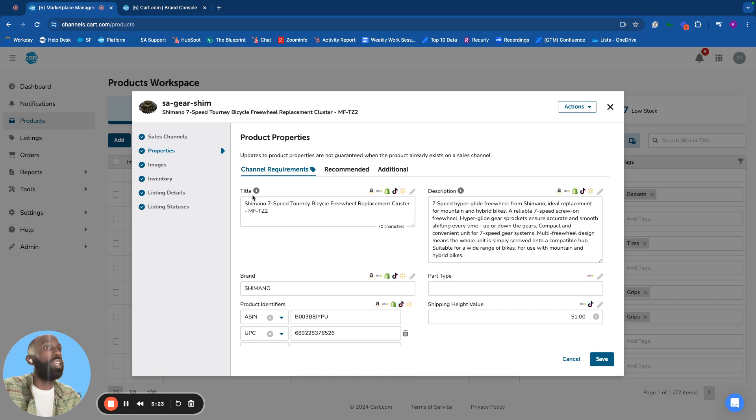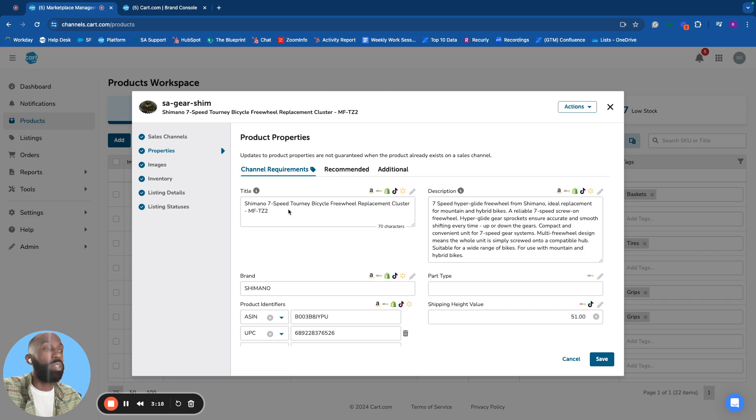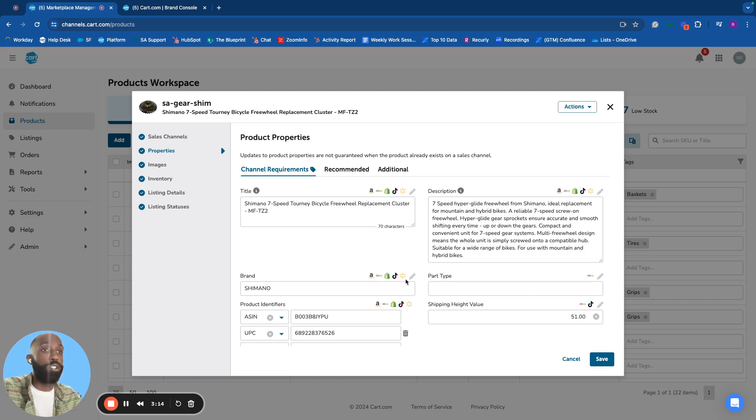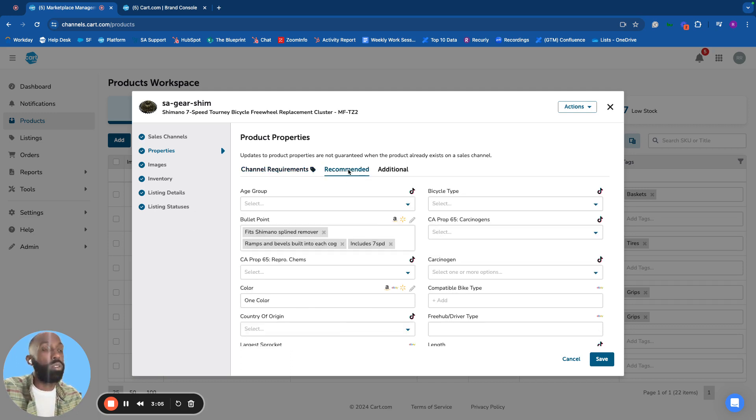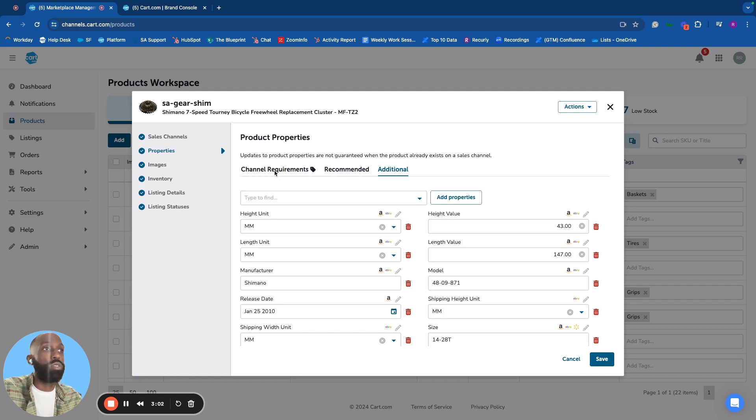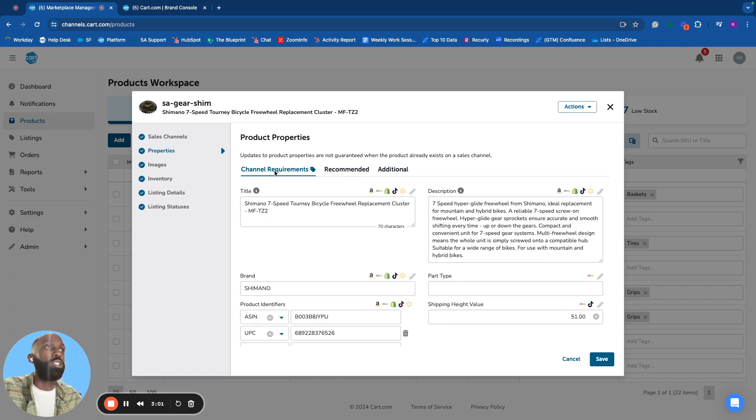Attributes like title and description are shared across all channels. Input information once and it goes to every channel where the product is categorized. No duplication needed unless you want channel-specific information. Recommended and additional attributes are surfaced based on the category.